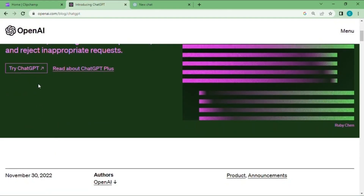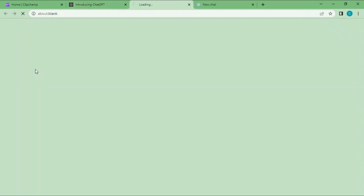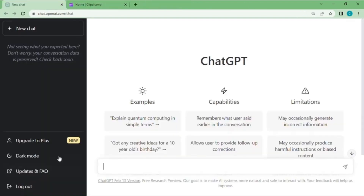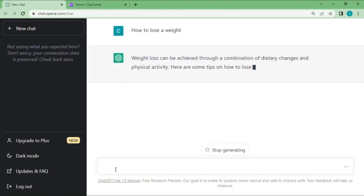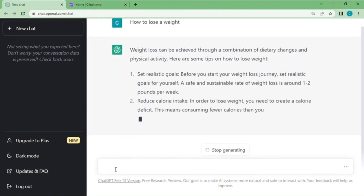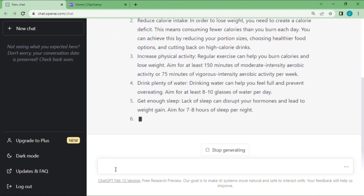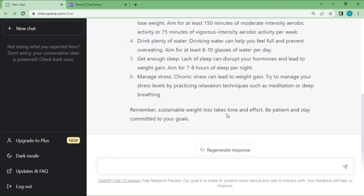Tool 3: ChatGPT. If you don't know what ChatGPT is and how to use it, you can check out my channel — the video link is also in the description. Create a script for your video. After you have your script, select and copy the entire script.